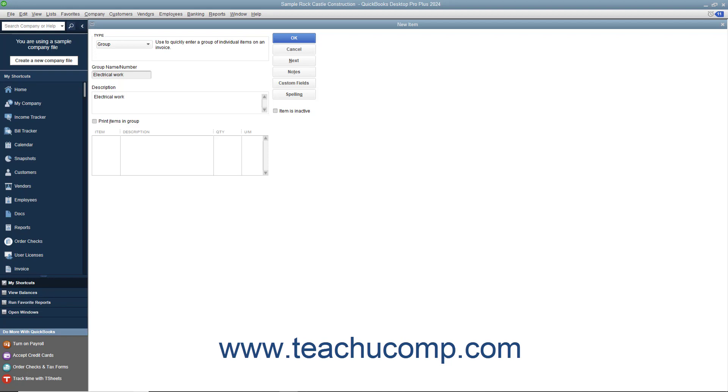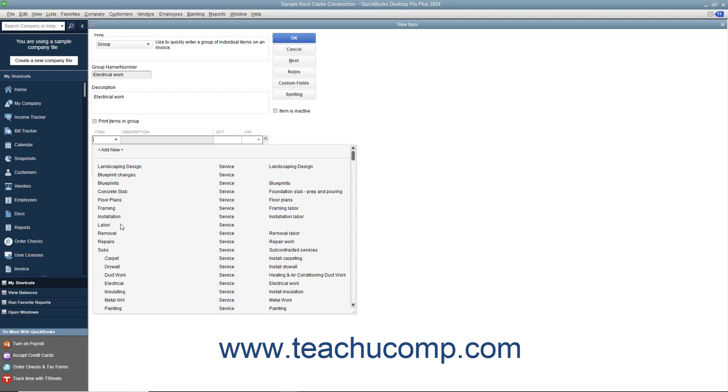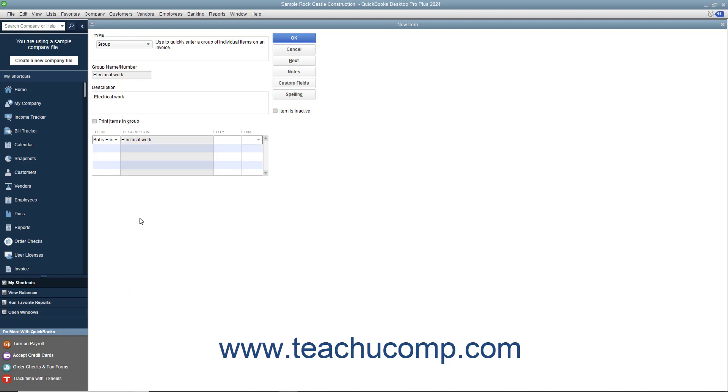To add the items to the group, click into the first available row underneath the item column and use the drop-down that appears to select the first item. To specify a quantity for that item, click into the adjacent quantity column and enter the desired quantity. You can leave the quantity column blank to specify the quantity when you use the group item within sales forms if desired.